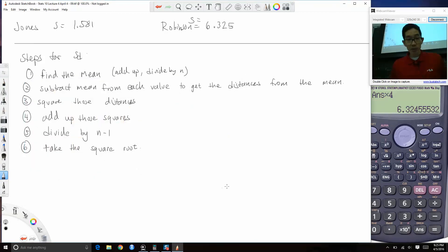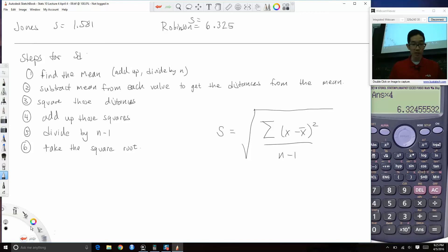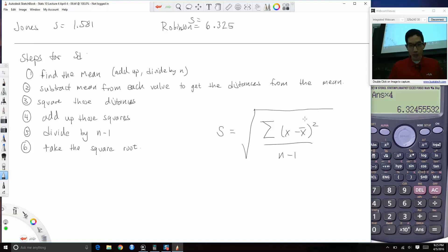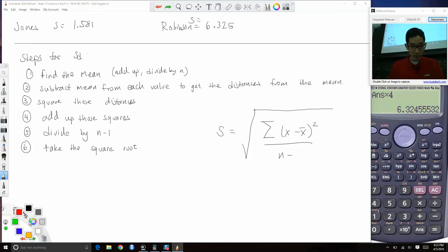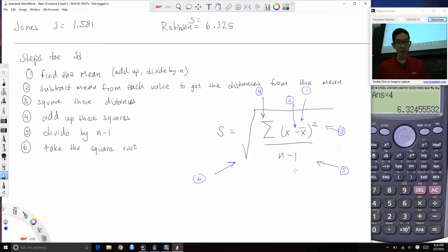The symbol for standard deviation is S, and the formula captures all six steps: S = √[Σ(x - x̄)² / (n-1)]. Step 1 is finding the mean (x-bar), step 2 is subtracting it from each value, step 3 is squaring, step 4 is summing with the Σ symbol, step 5 is dividing by n minus 1, and step 6 is the square root. If you prefer the steps over the formula, that's fine.